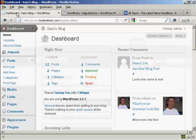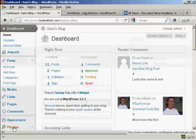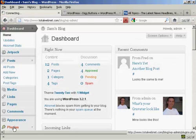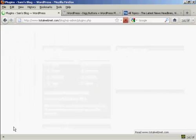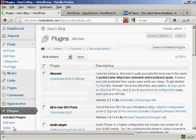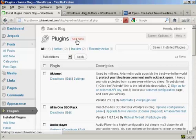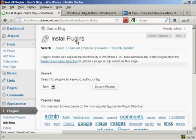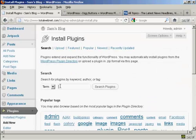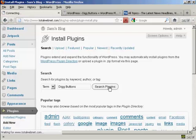I'm going to install it from the dashboard, so I'll go over to Plugins and click on Add New. I'm going to type the name in and then do a search for Plugins.